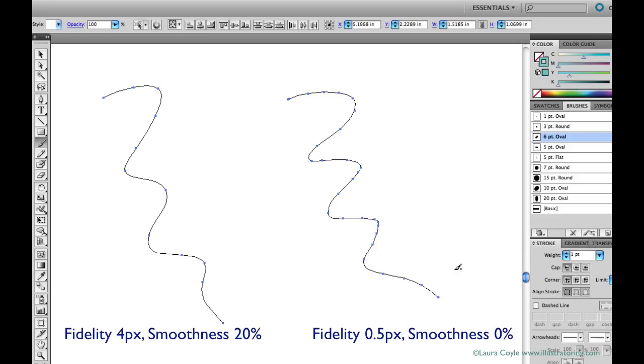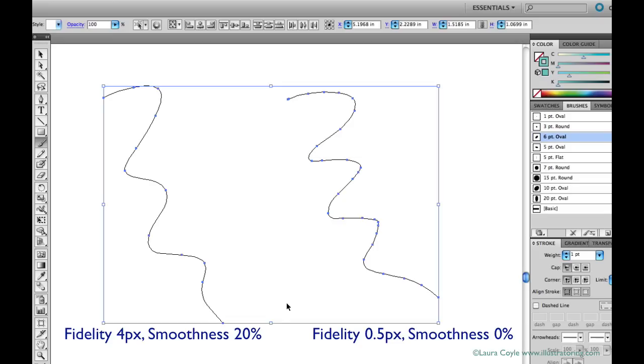And I can compare absolute accuracy on the right to some Illustrator added smoothness and a looser fidelity tolerance on the left.